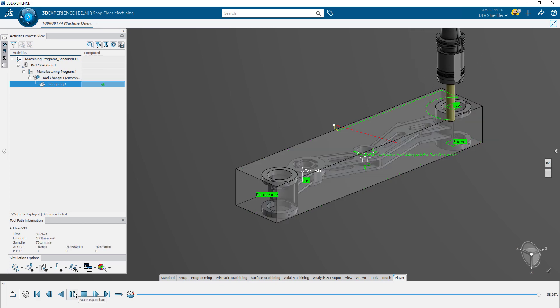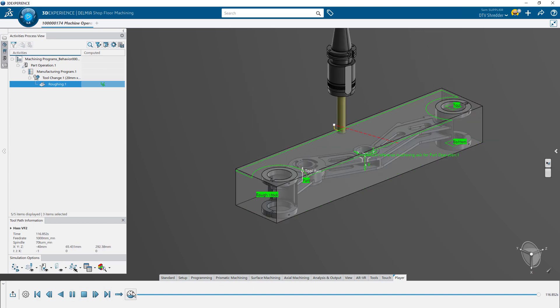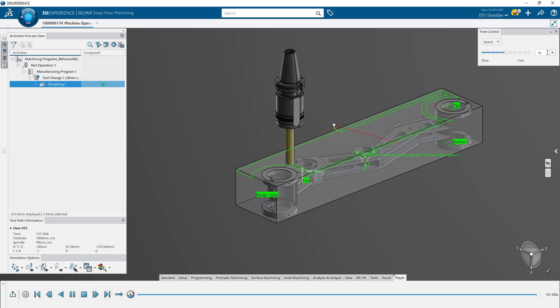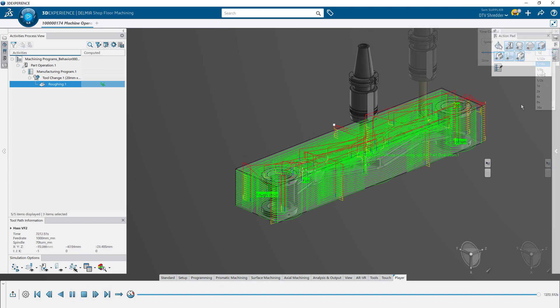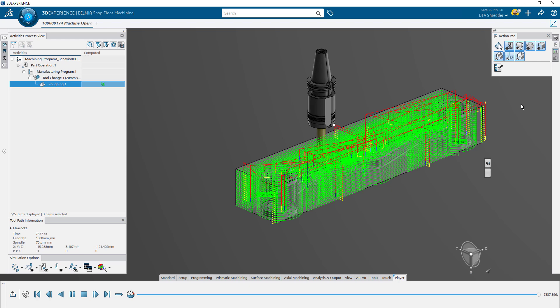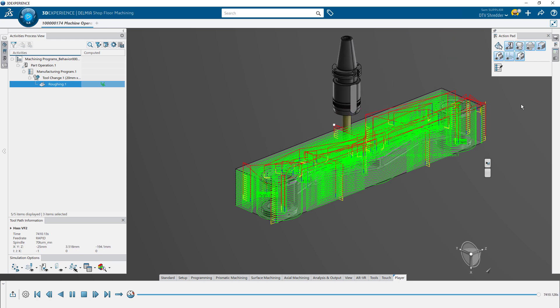Once calculated, you can review the toolpath to ensure it performs the way you were expecting in a traditional NC toolpath view.